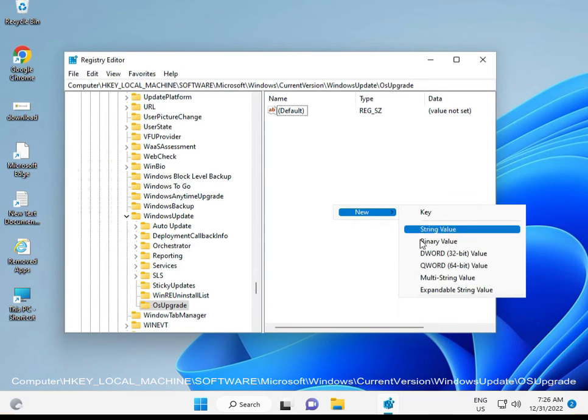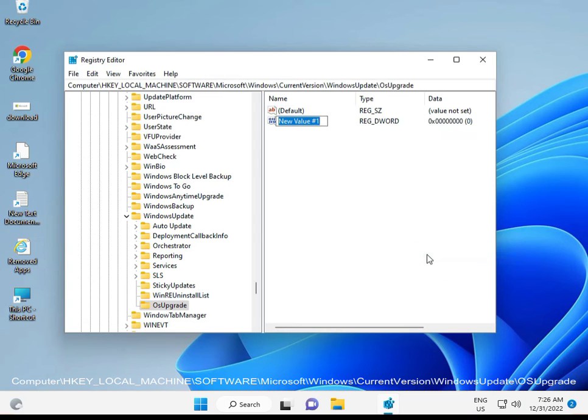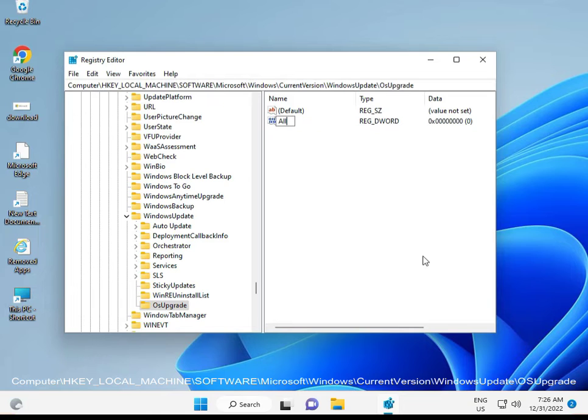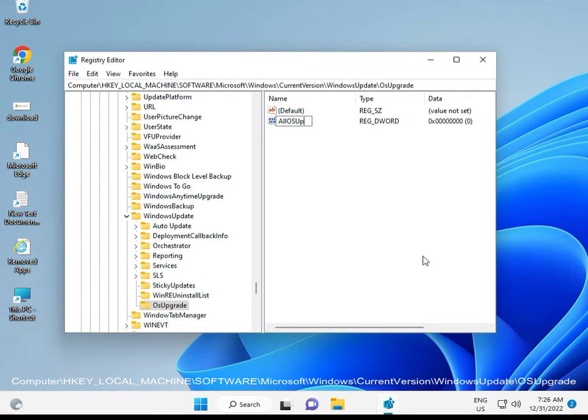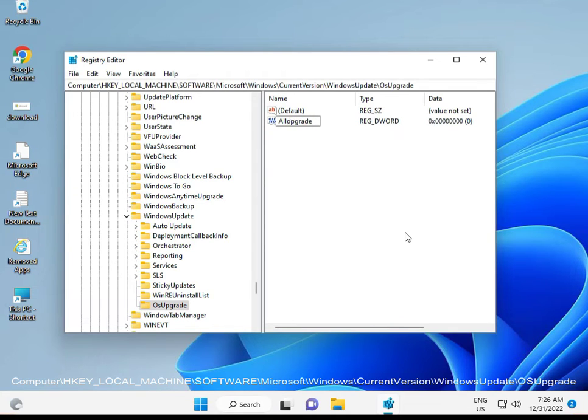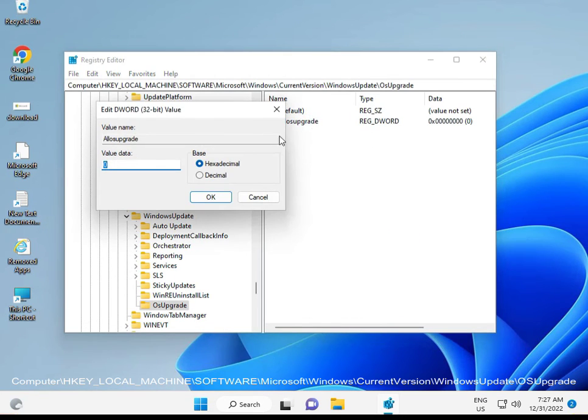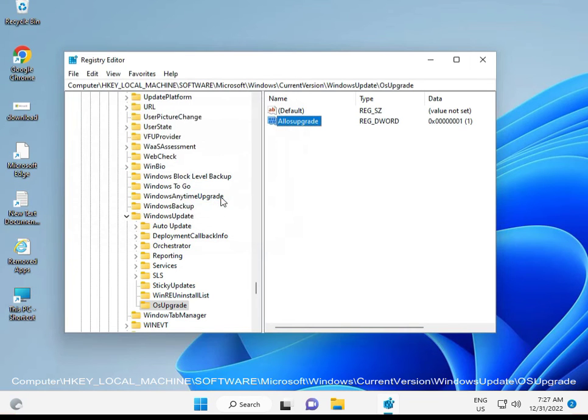Then right-click in OSUpgrade, select New DWORD 32-bit value, and type 'AllowOSUpgrade' with a capital A. Double-click on AllowOSUpgrade, set the value to 1, and click OK. Then close Registry Editor.